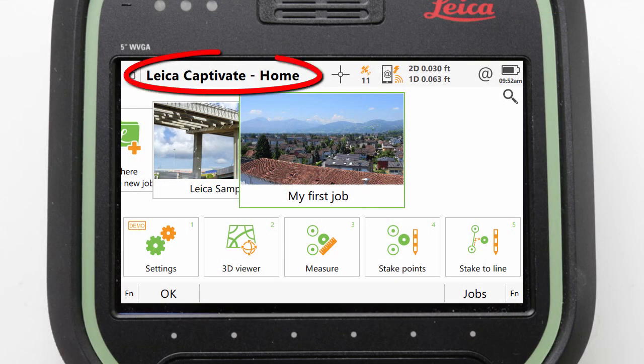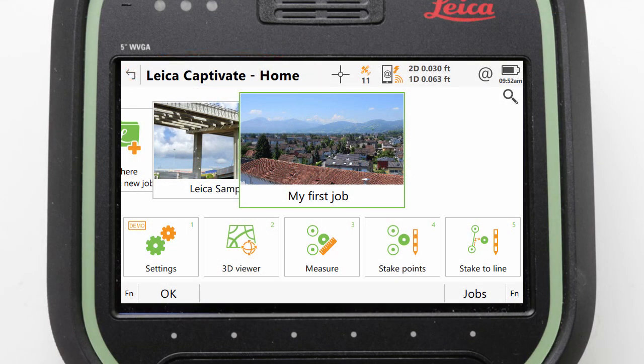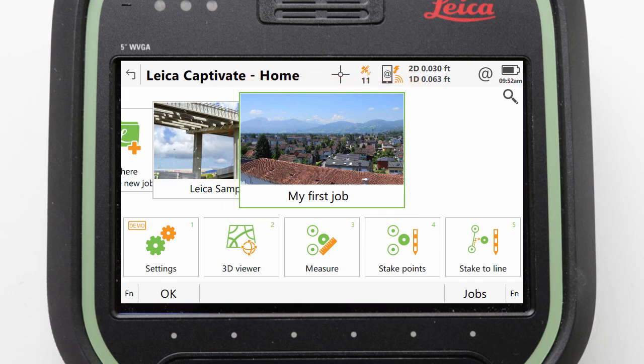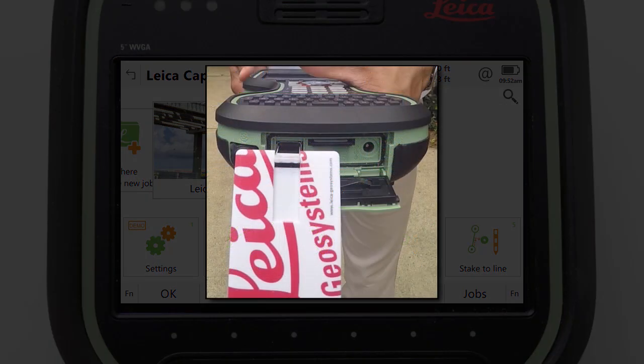We can begin in the Leica Captivate home screen. From here we can make sure that the job we used in video 11, my first job, is in the centre of the job carousel. We also need to make sure that our USB memory device is inserted into our CS20's USB port as shown here.